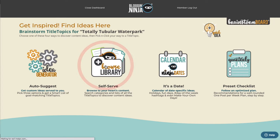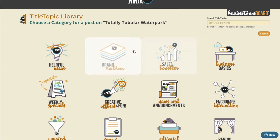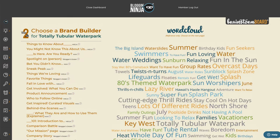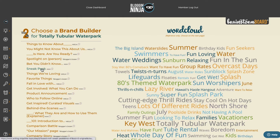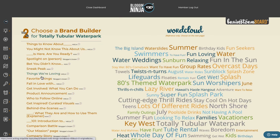In the title topic library you can see 16 different categories of title topics. We're going to look in the brand builders, because that's where you'll find a ton of evergreen content. Here are the brand builders for Totally Tubular Water Park, with a list of title topic ideas and an inspiration word cloud. You can find things like 'things to know about our lifeguards,' 'thrills and chills of the lazy river,' and more — all evergreen content.